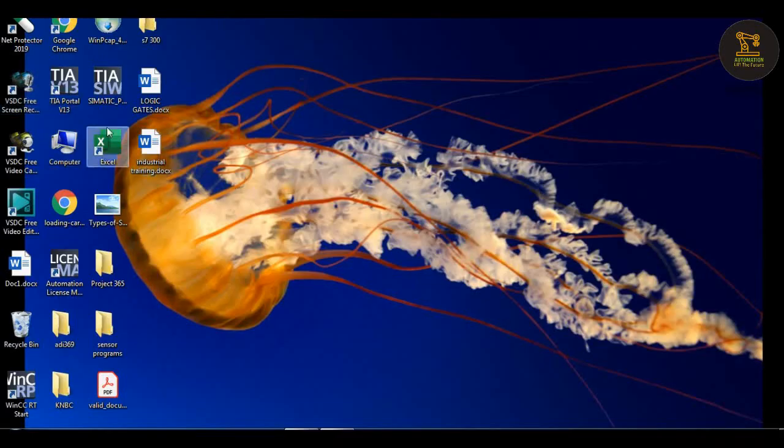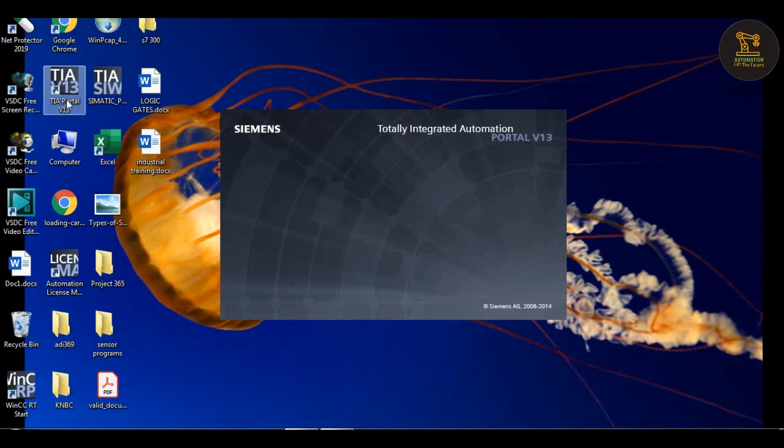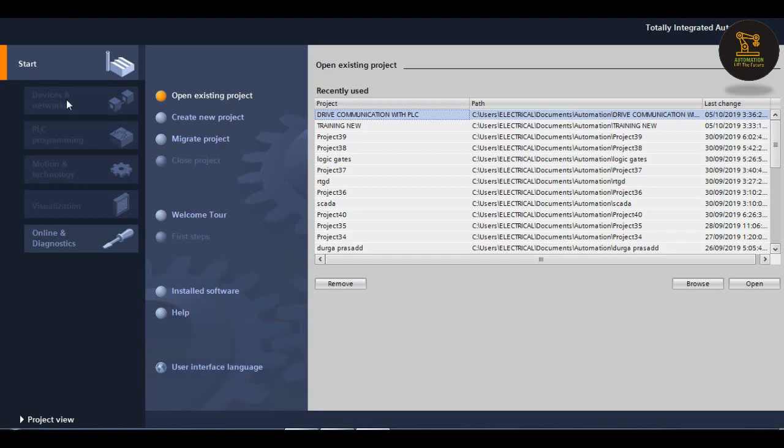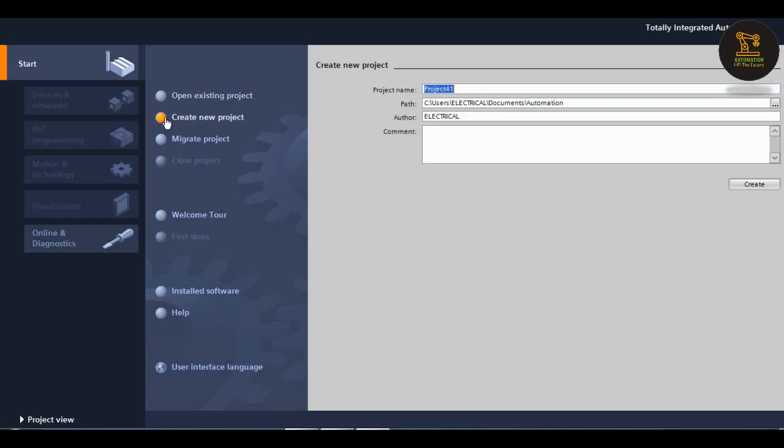Hi friends, today in this video let us see how to communicate with the drive through the PLC. Now I am opening the project TIA Portal. After creating a new project, I am assigning the project name Communication of Drive with the PLC.